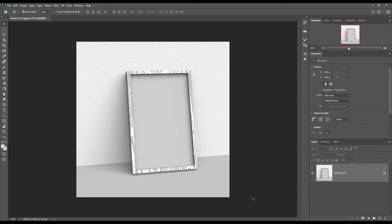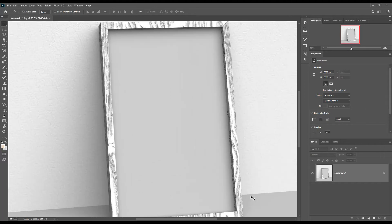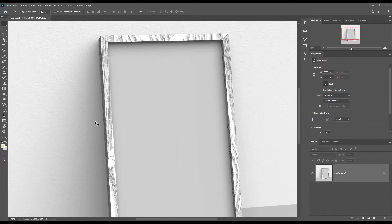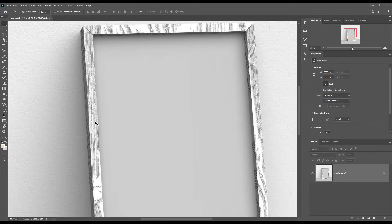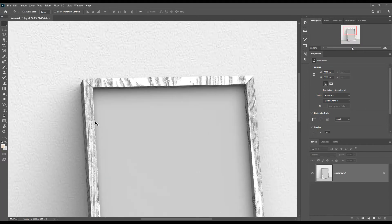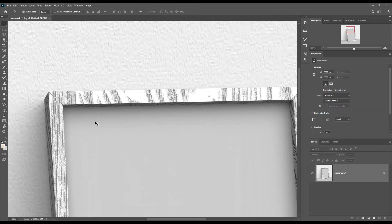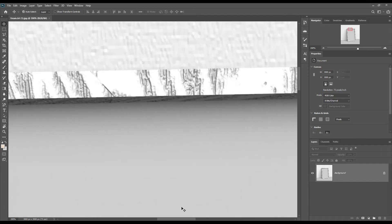Hello dear friends, welcome to our channel Mockup Art. Today I want to show you how to create a wooden frame mockup. You can download this mockup using the link in the description.